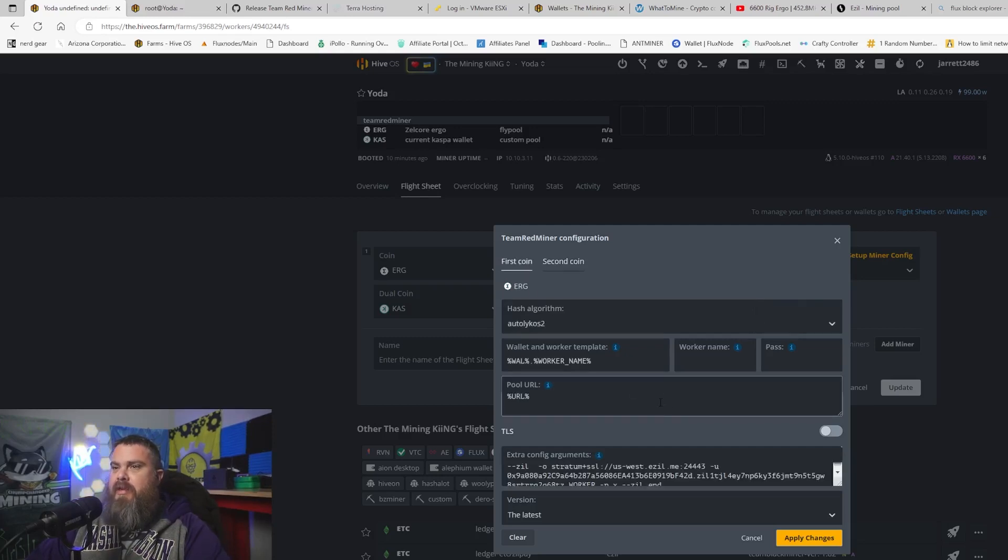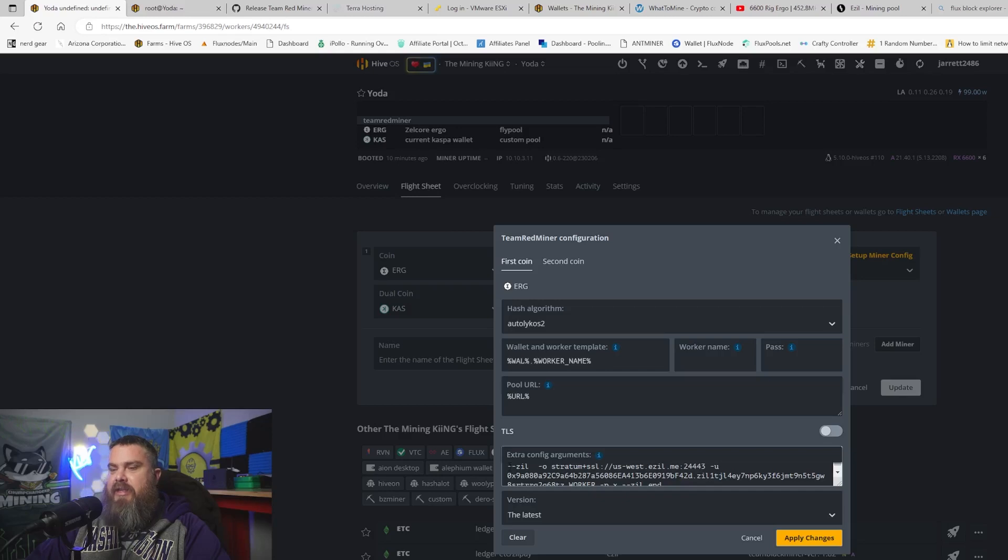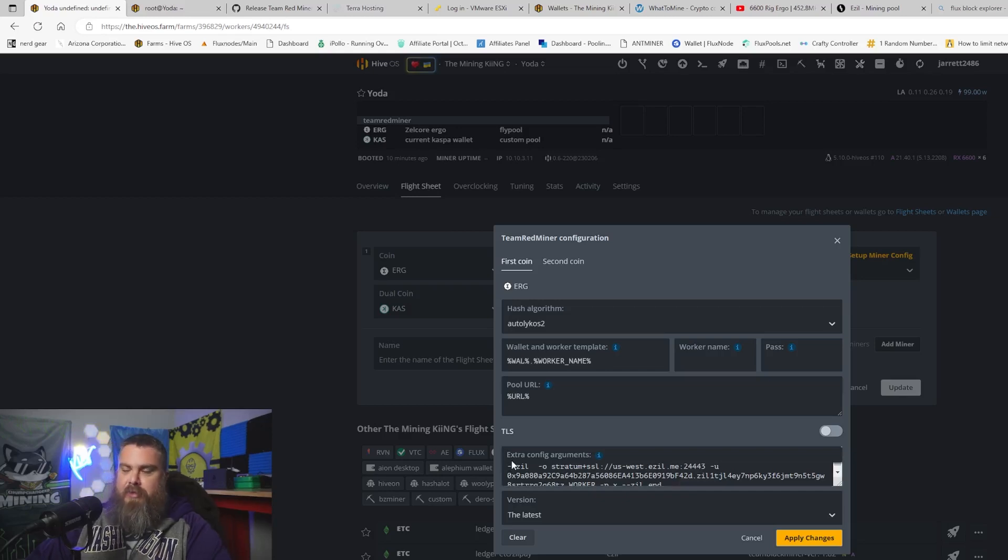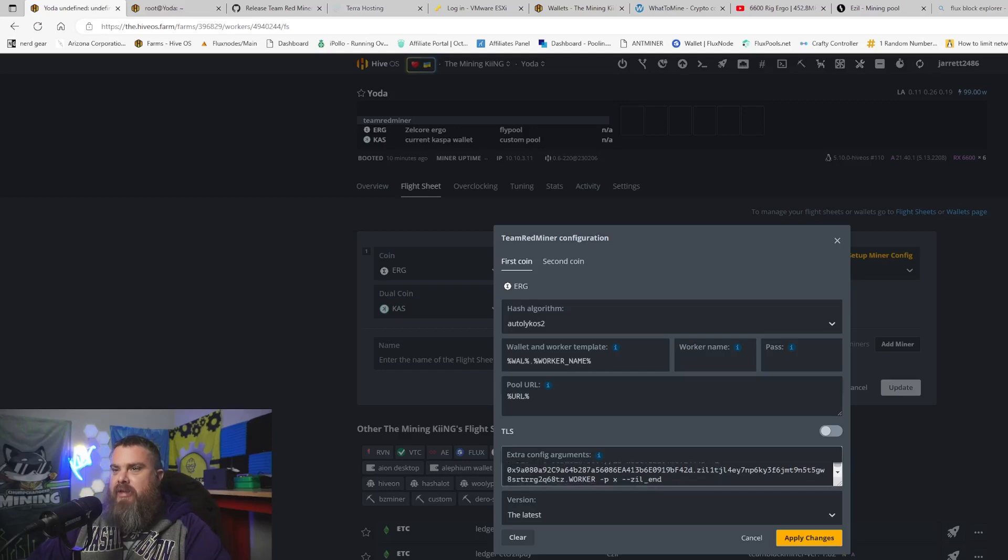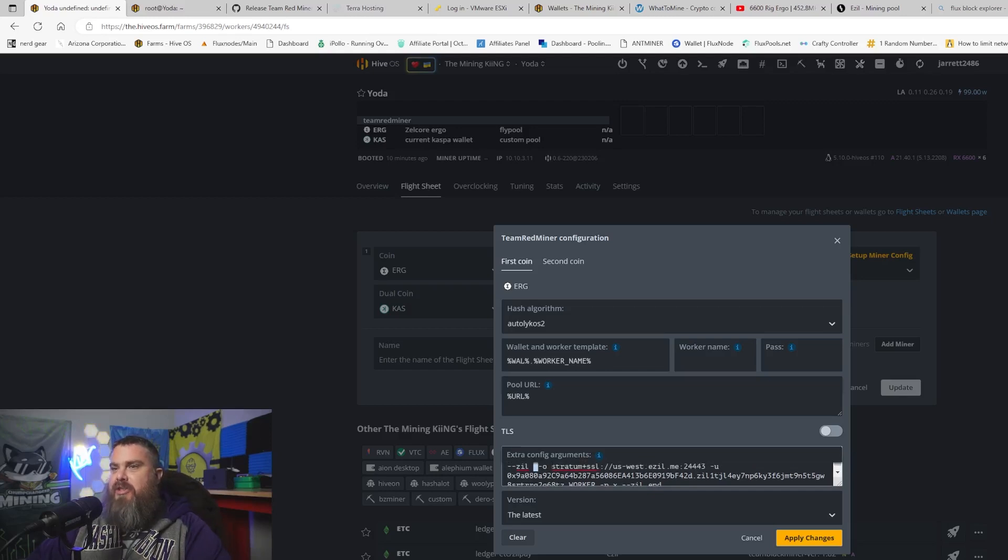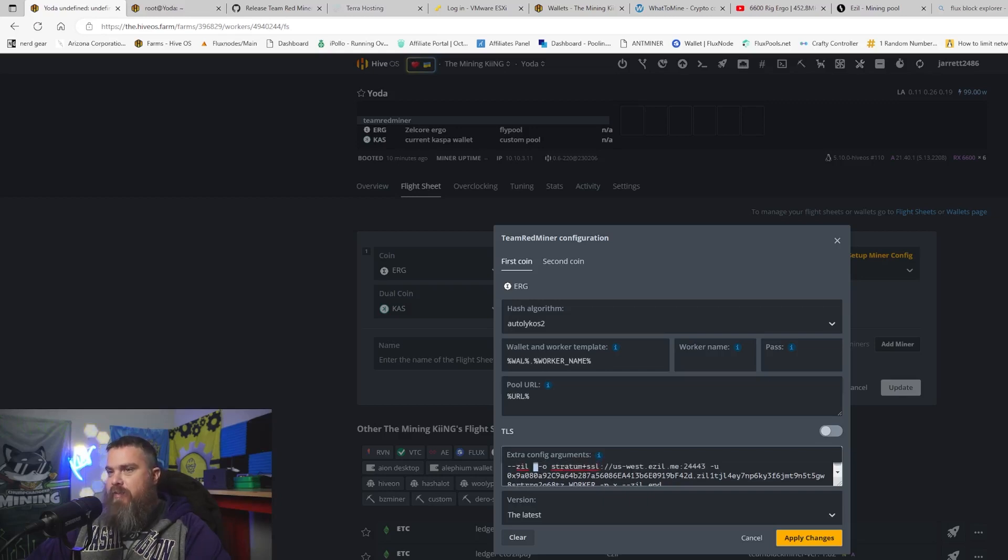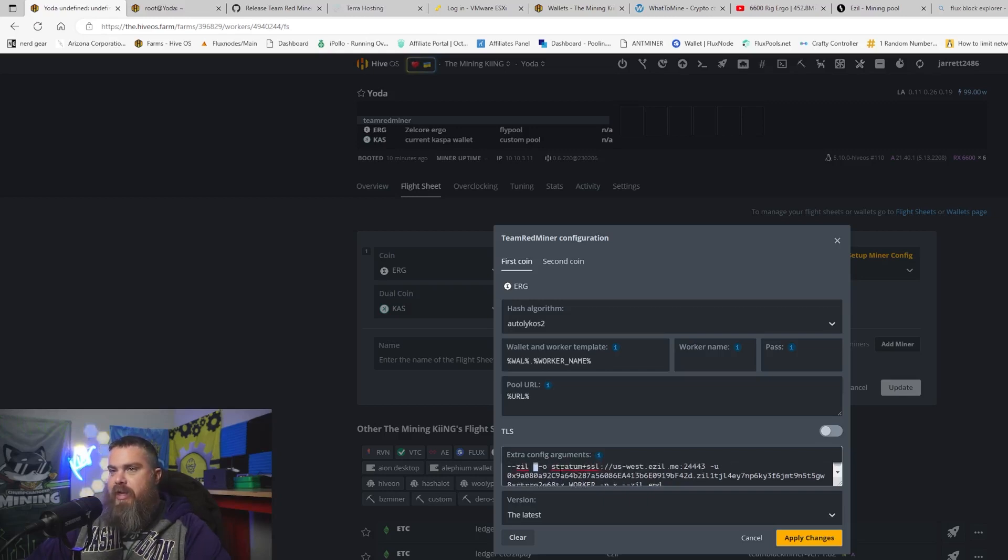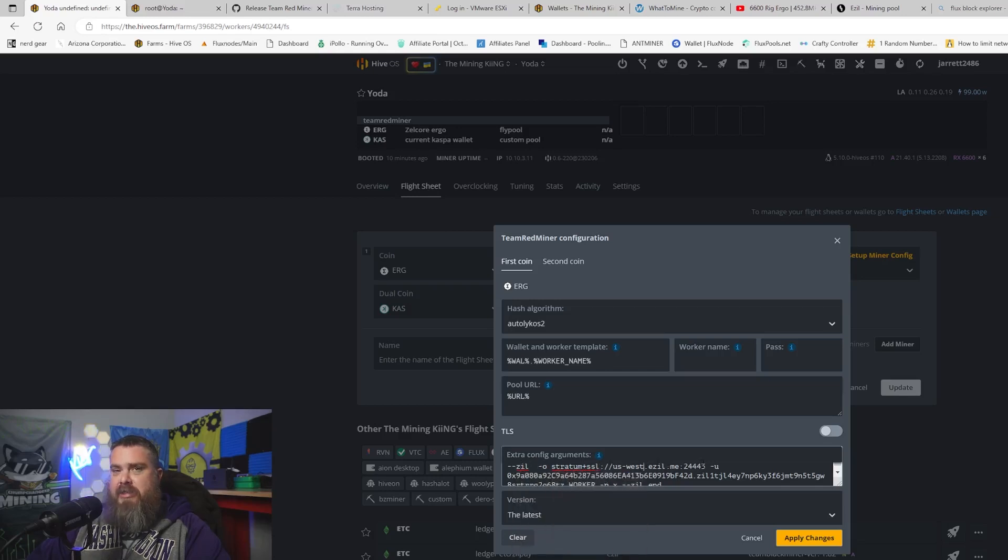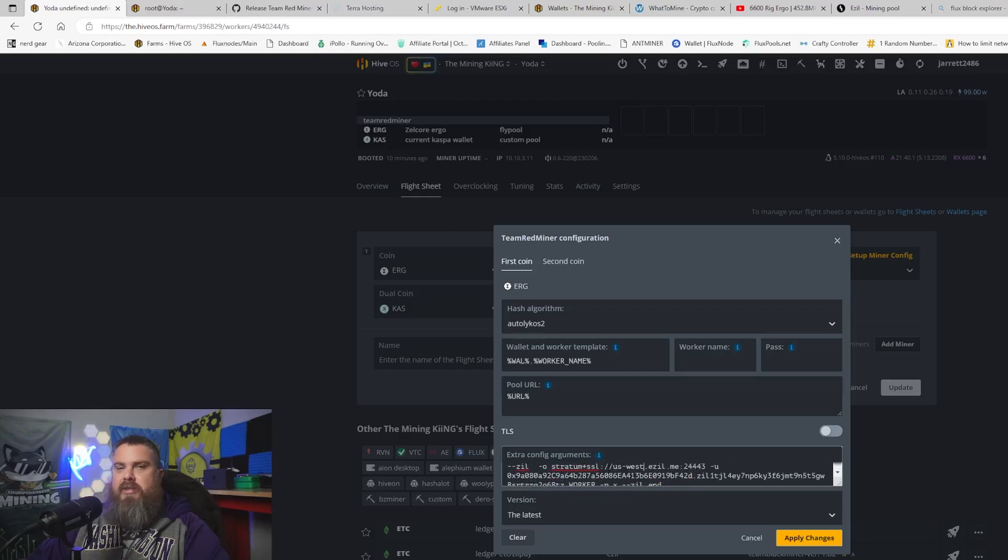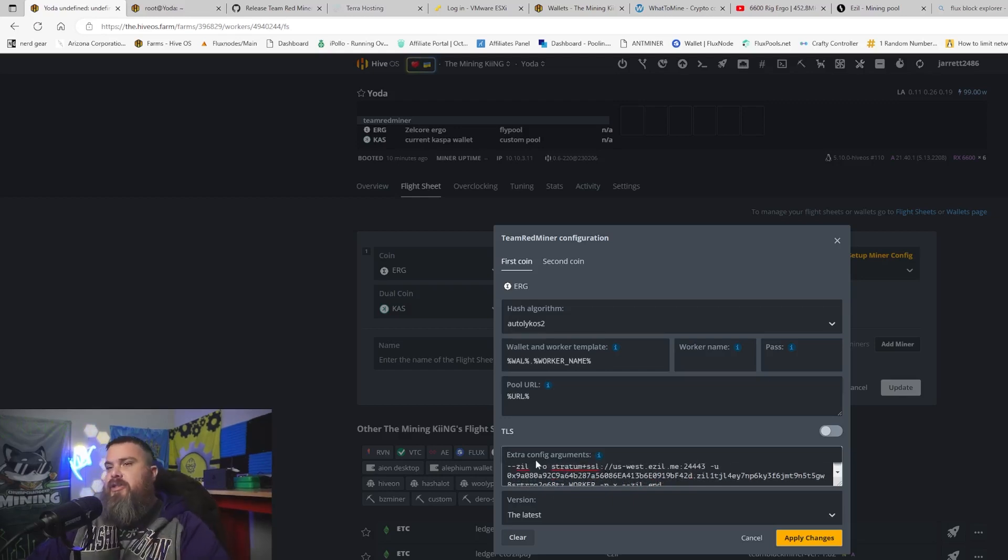The next thing you're going to want to do is you need to add the Zil extra config arguments. Which is --zil and then you're going to want to do space -o with the stratum SSL connection for whatever pool you're going to be using. I'm using eZil for my Zil.